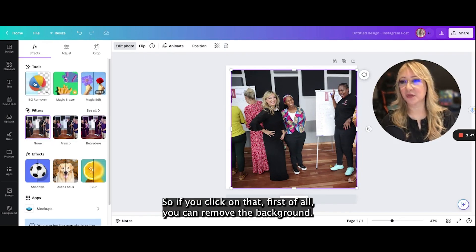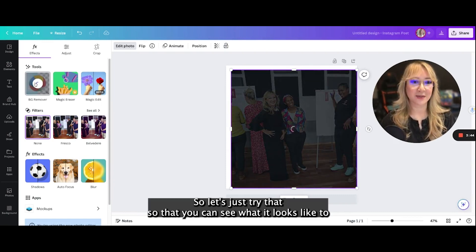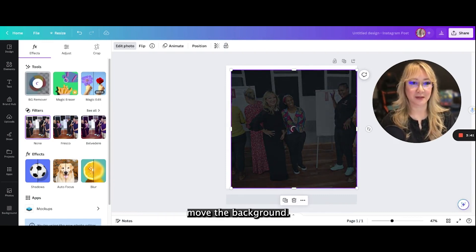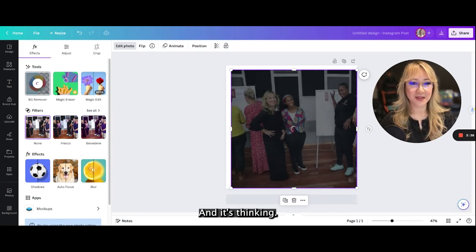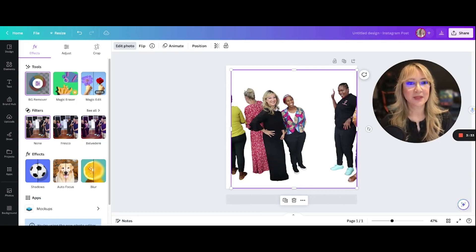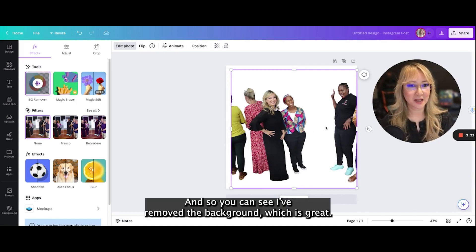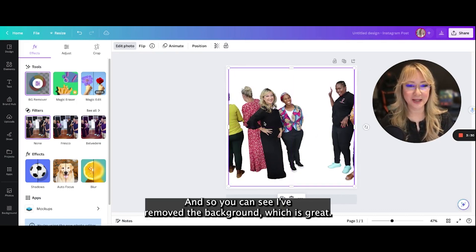If you click on magic edit, you can remove the background. Let's just try that so you can see what it looks like to remove the background. It's thinking... and you can see I've removed the background, which is great.